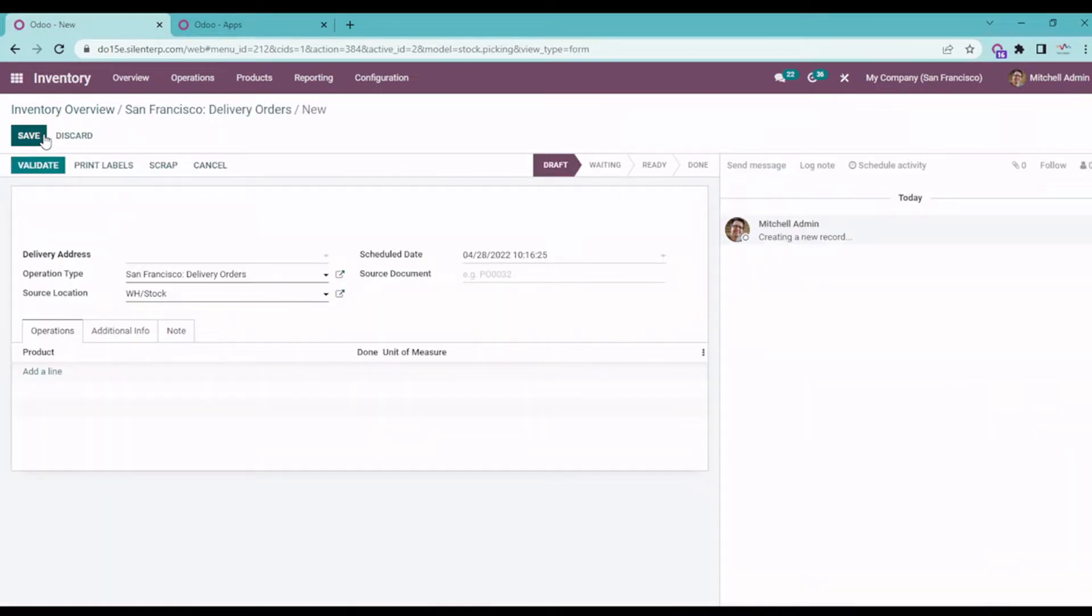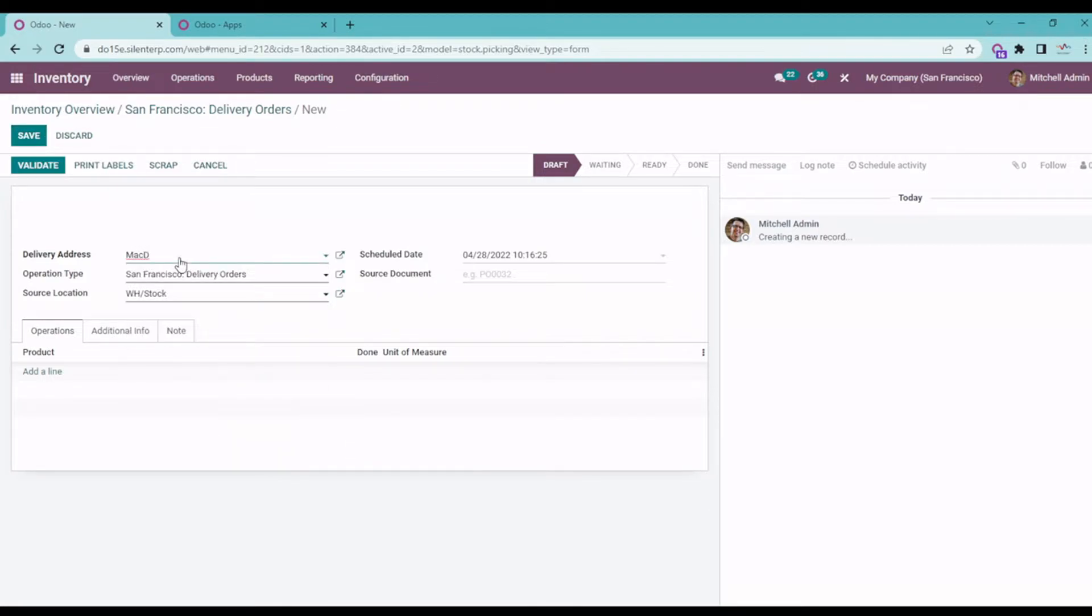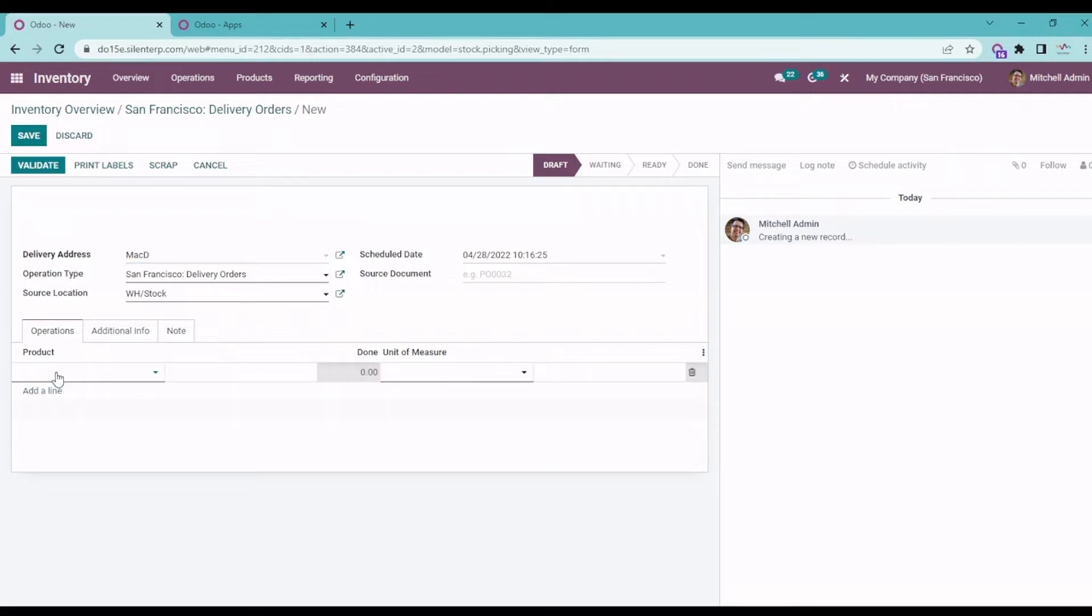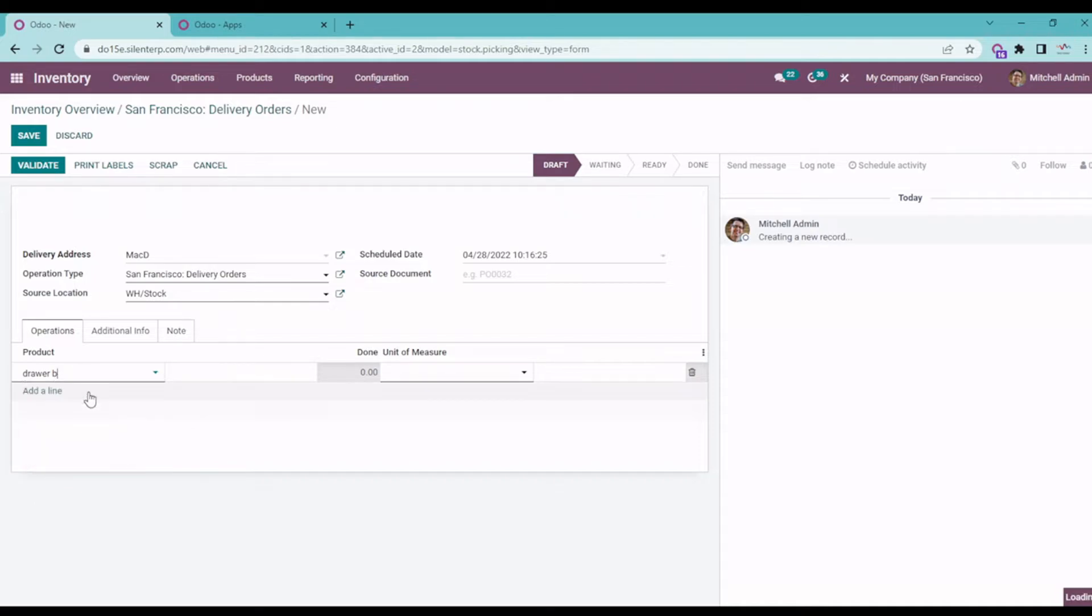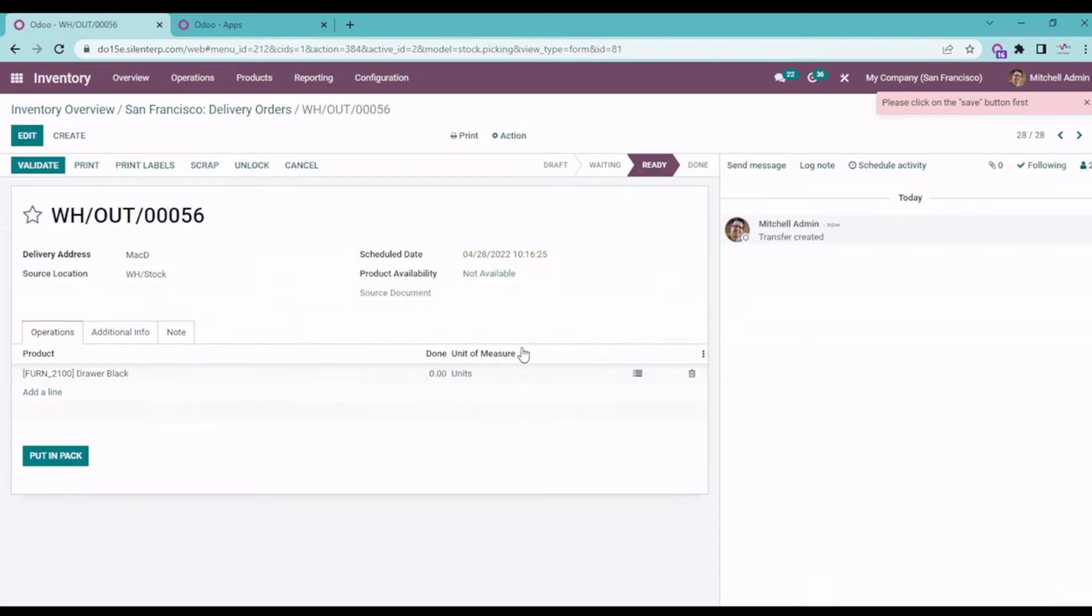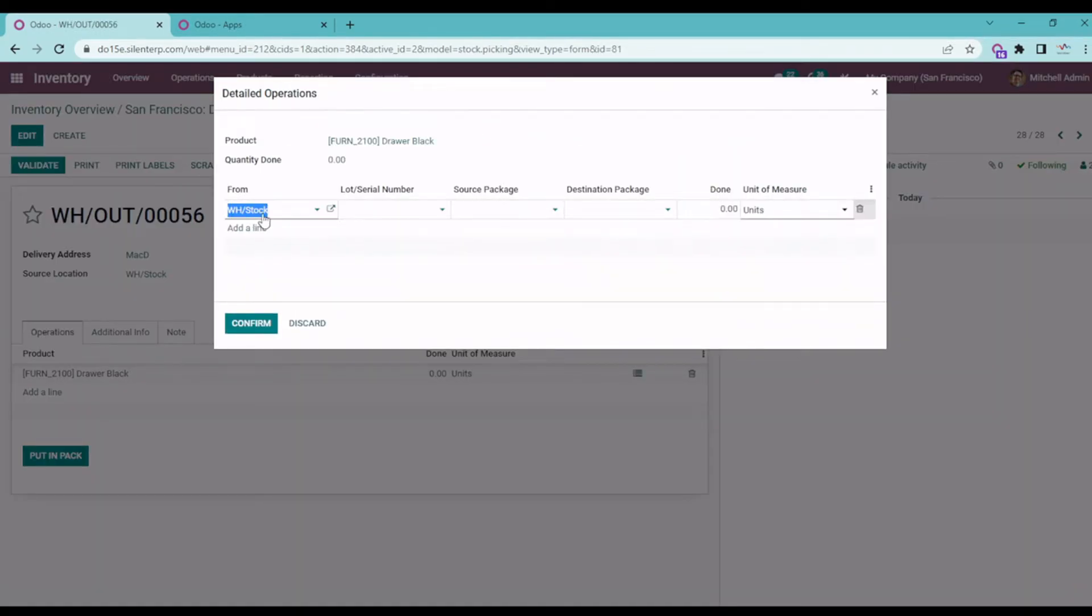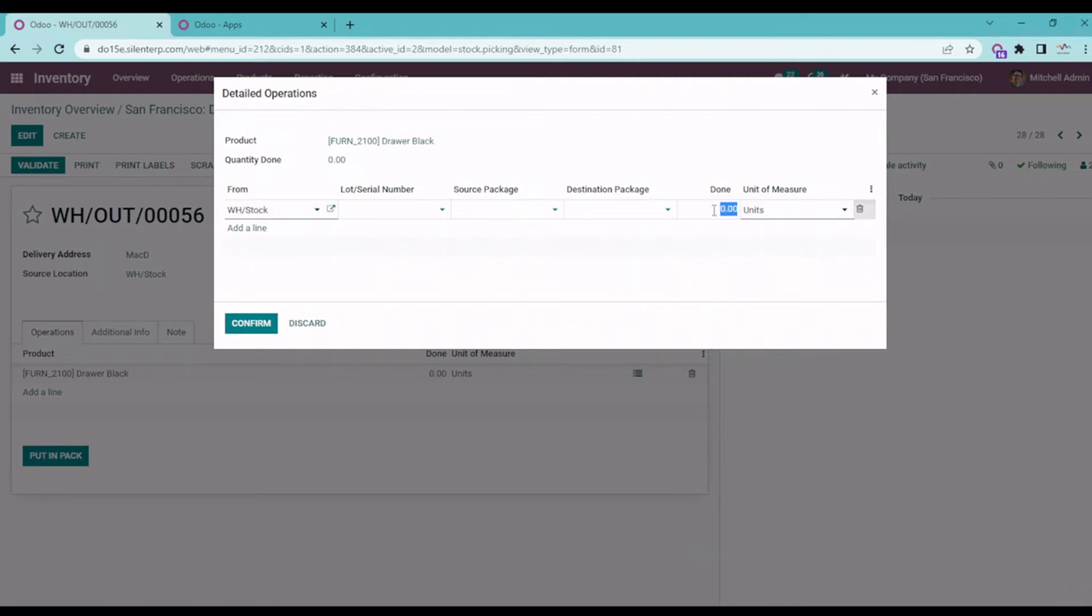I'm creating a delivery order in the name of Mac. Yeah, adding that particular Drawer Black product. Okay, so we know that the on-hand quantity is 36. So let's insert the done quantity which will be more than 36. I'm saving it and entering the transfer. Yeah, let's say 38.